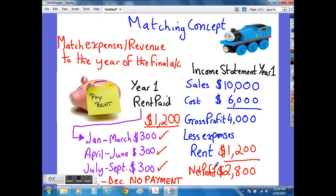Of course, had we not matched the payment, regardless of whether it had been paid or not, then the profit would have been overstated — in other words, too much — and we would have been breaking the accounting principle of reliability, which suggests the final account should be free from bias and should be free from error.